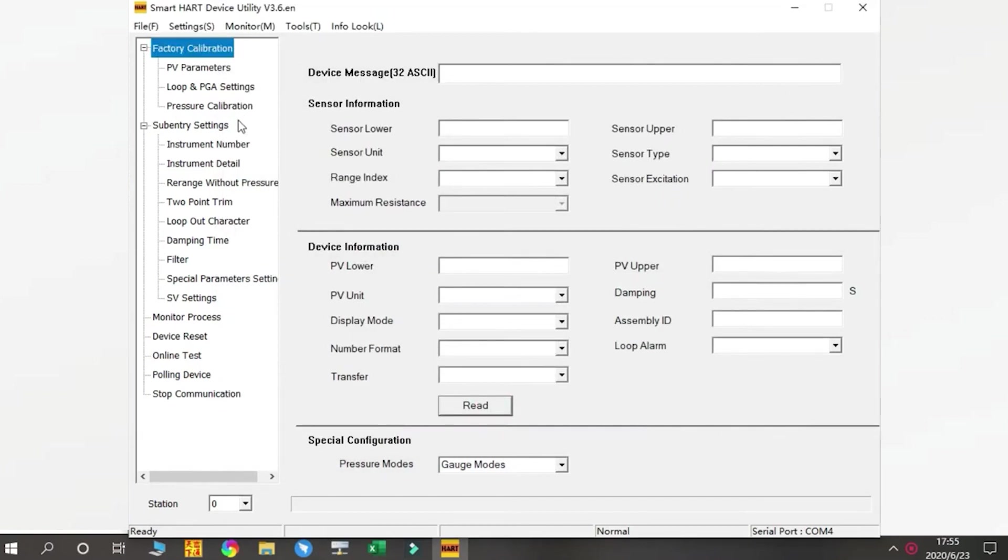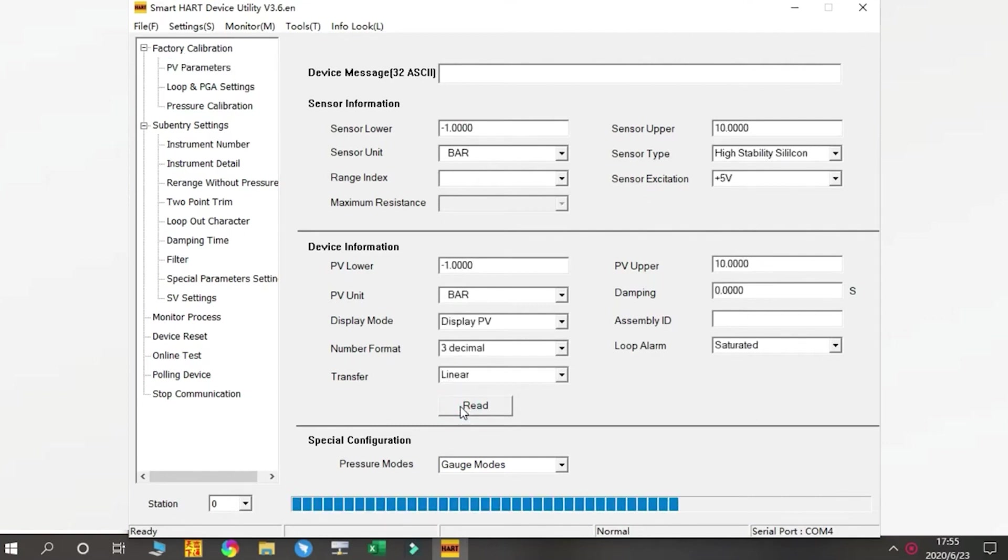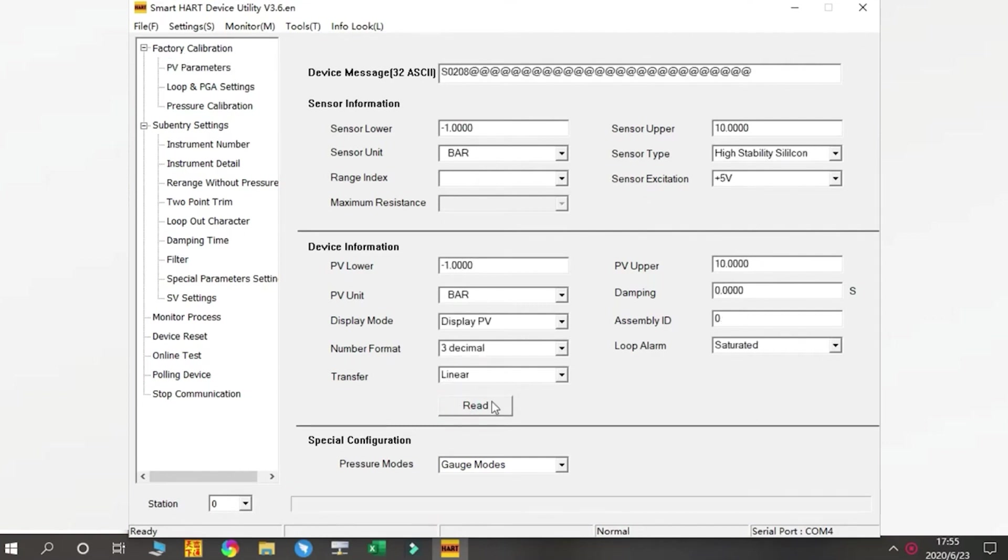Then we need to do the communication check. Press Read. If the connection succeeds, we can see all the basic information of our product here, including the range and display unit.